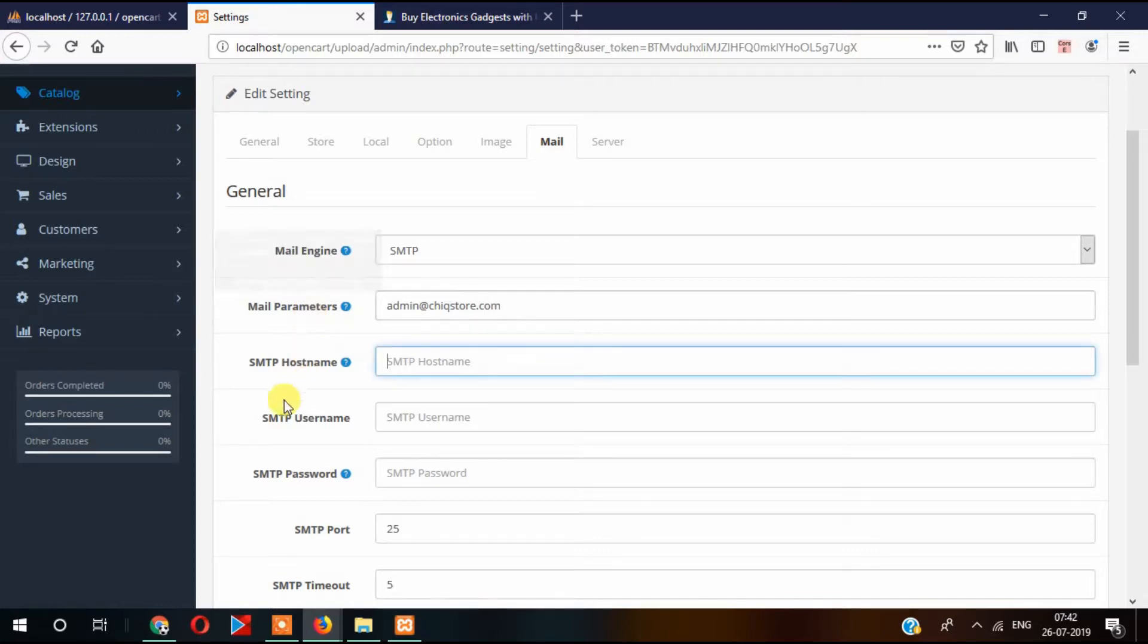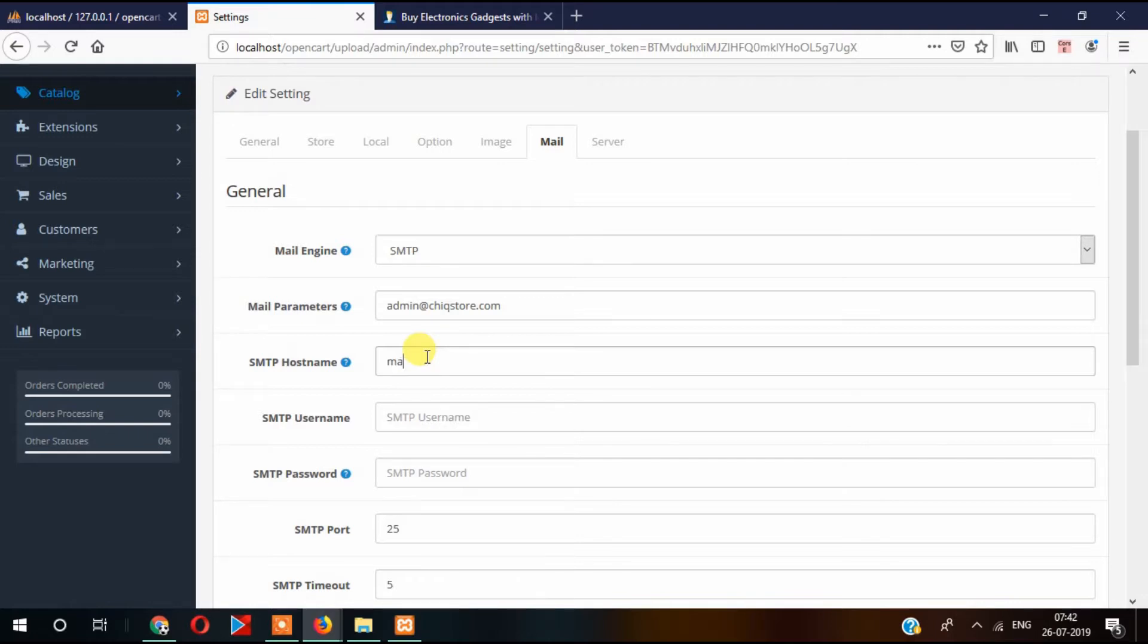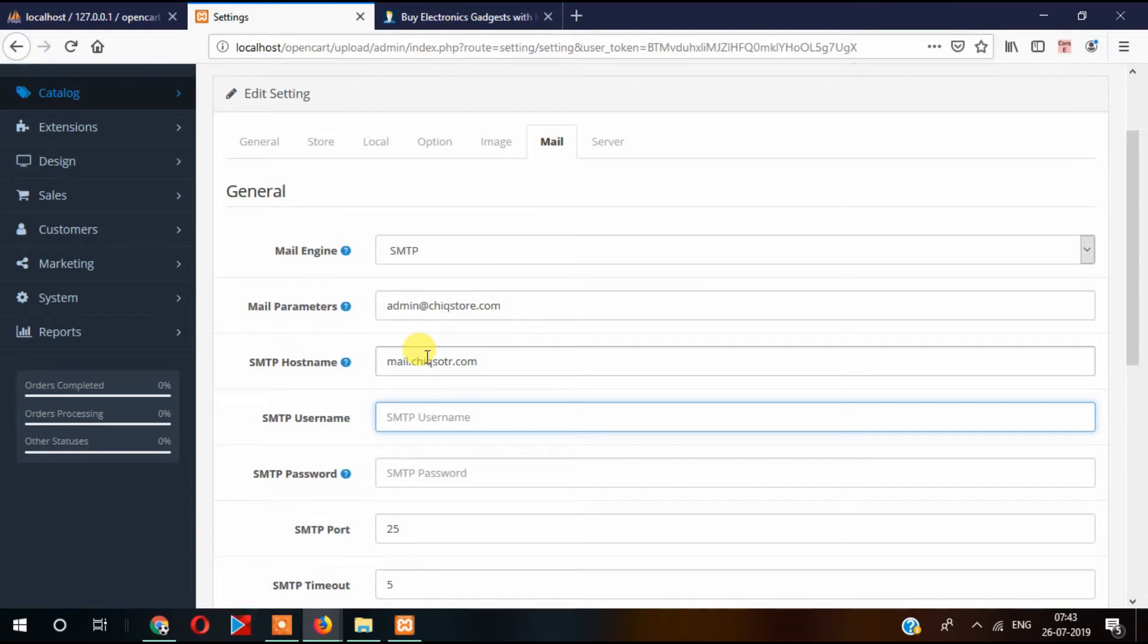And then this is SMTP hostname, say email.checkstore.com, and the SMTP username, so it'll be like inquiry or customer.